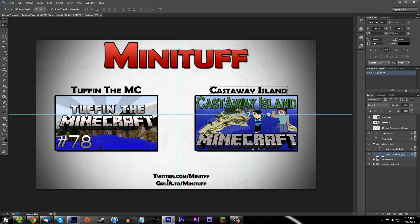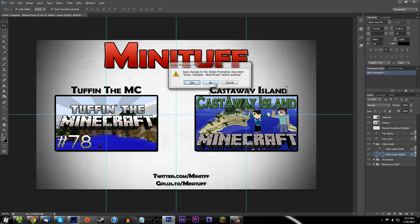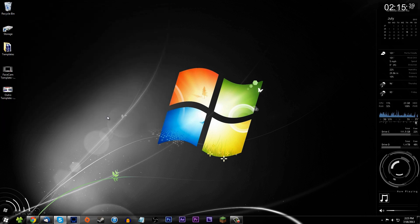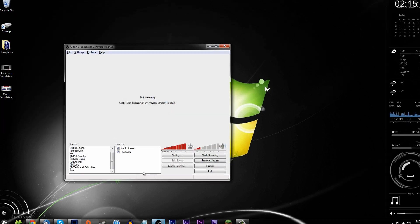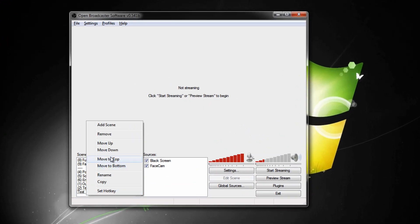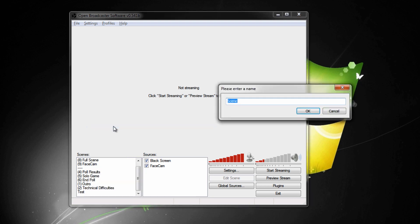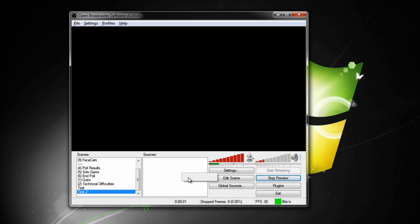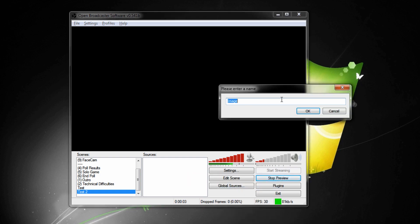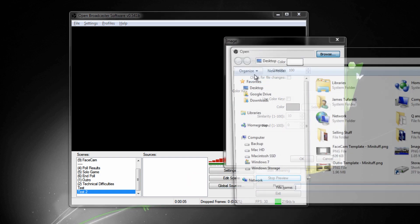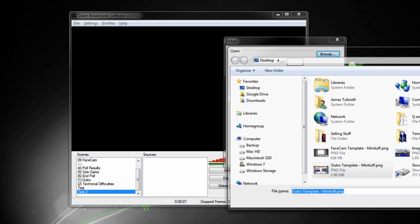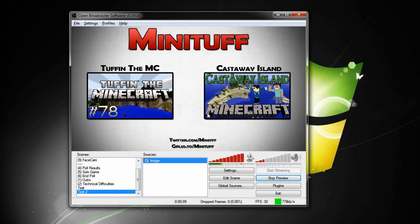You can also change the mini tough name and your Twitter info down here. When saving is done, close this without saving the template file itself. Open OBS just like normal, create a new scene, preview the stream, add your image just like before, go to outro template, and choose OK.